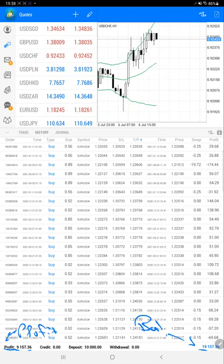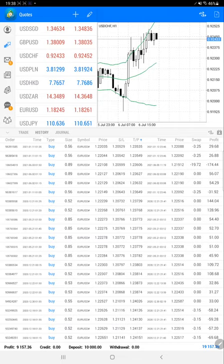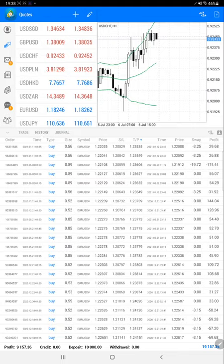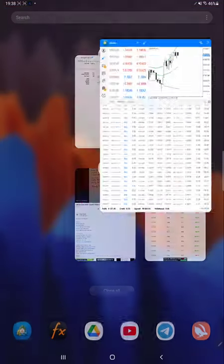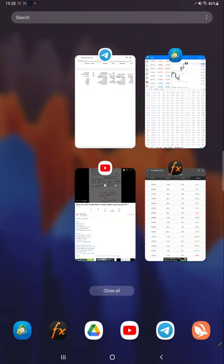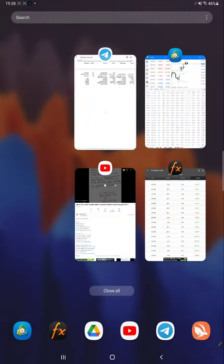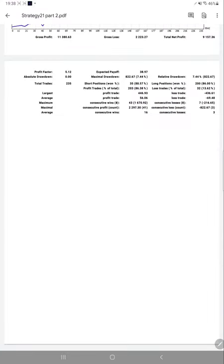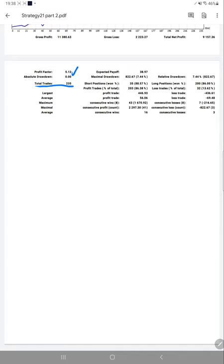We'll monitor the same trade details with the trading account statistics and see what is the outcome with the risk-reward pattern. Here we have a trading account statement for this. The total number of trades are 235. Profit factor is quite good at 5.12.